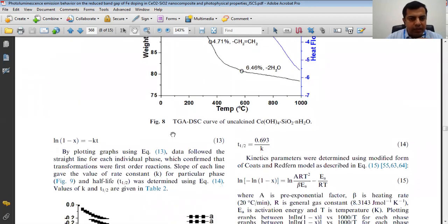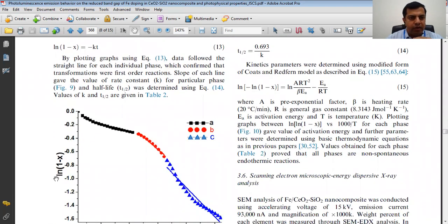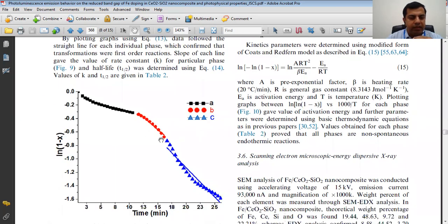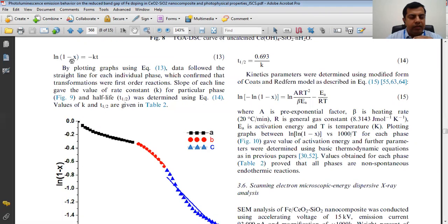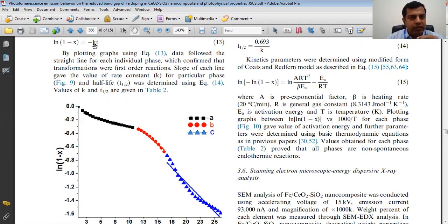Let's start with the kinetics on all three phases — this is very simple. You have to use this equation: LN(1 minus X) equals minus KT. When you plot for each phase, LN(1 minus X) on the Y-axis and T on the X-axis, you get minus K from the slope, which gives you the rate constant value.